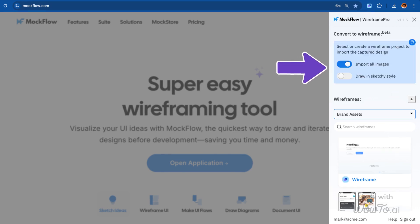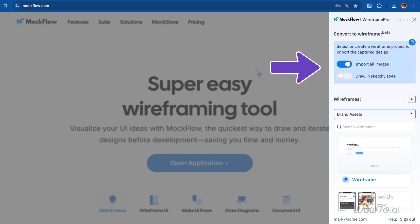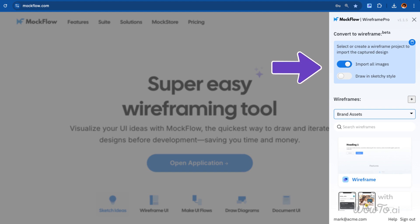Once you've chosen your option, you can also decide whether to import the images from the web page or not. Additionally, you can choose to make the wireframe sketchy or keep it more refined, giving you flexibility in how you want the wireframe to appear.